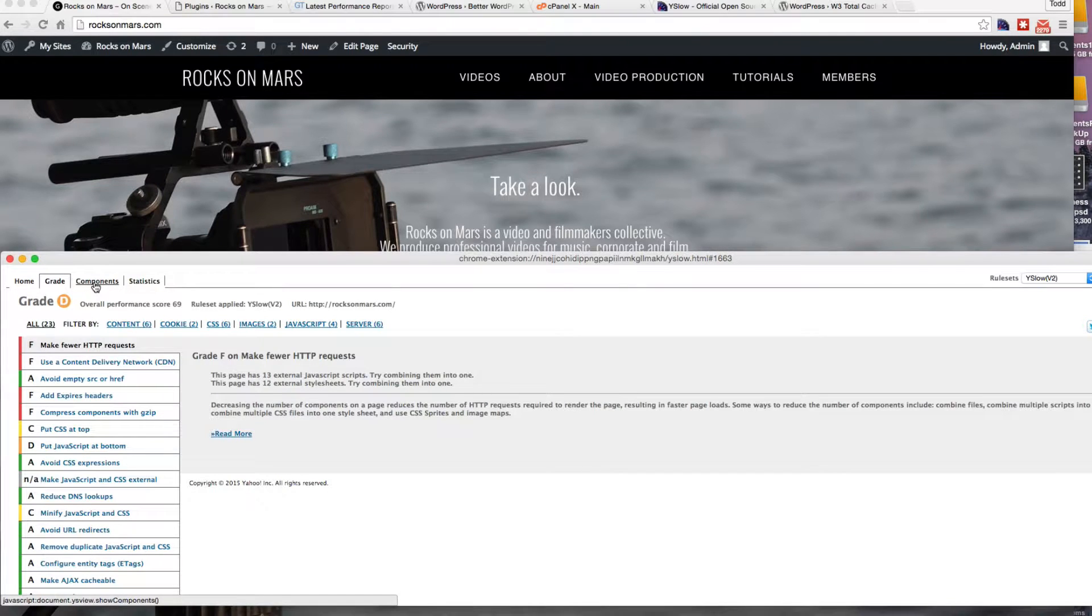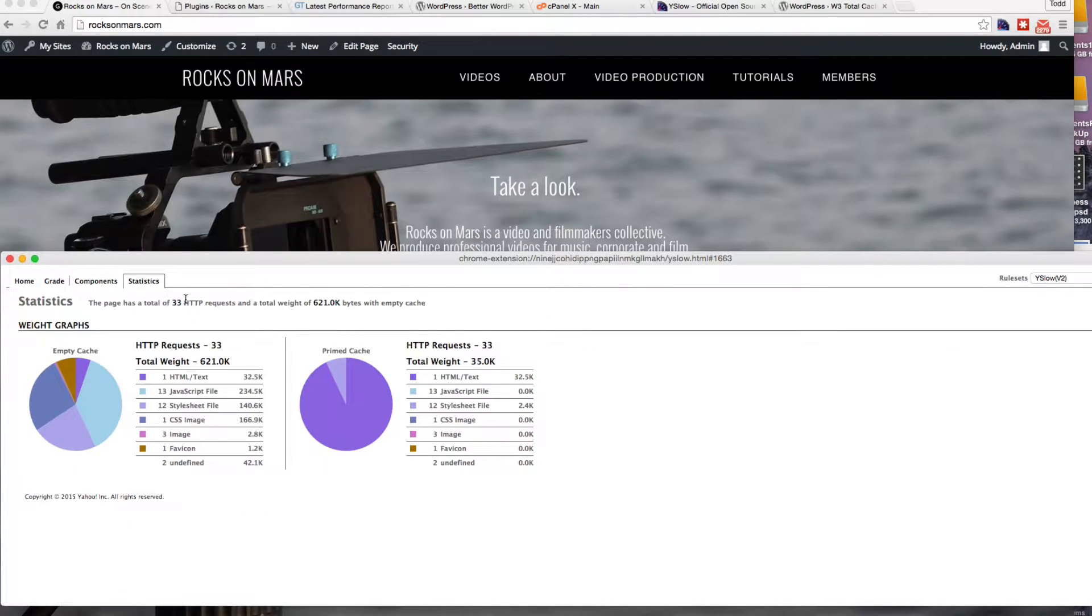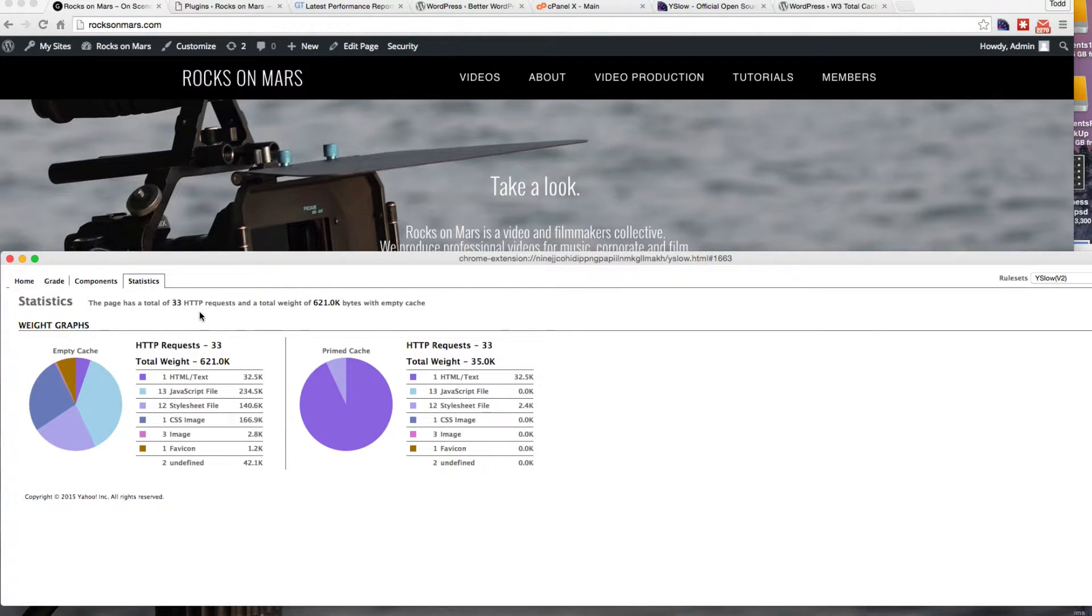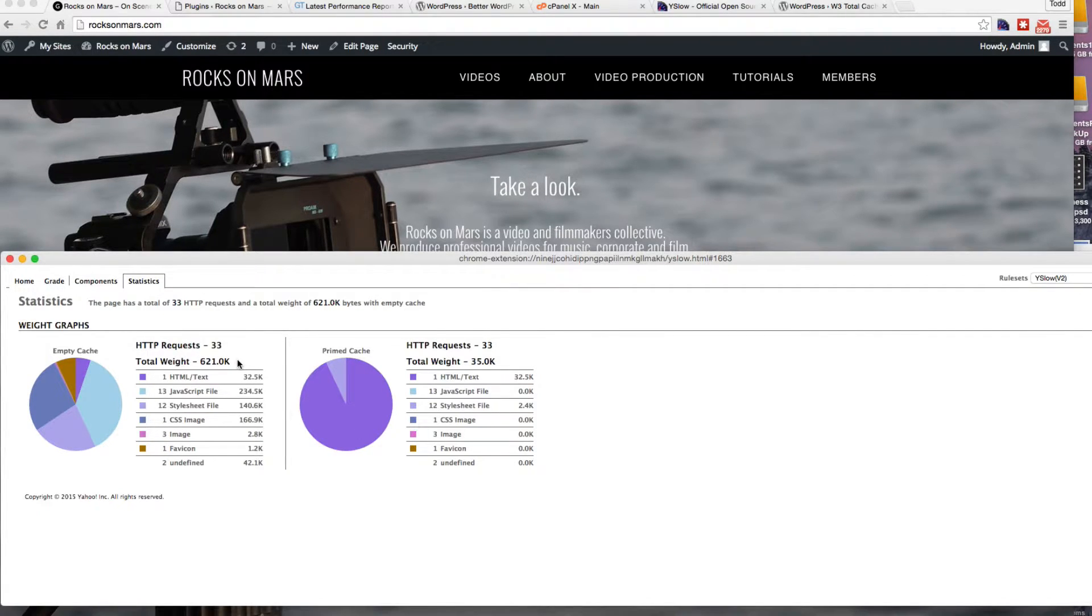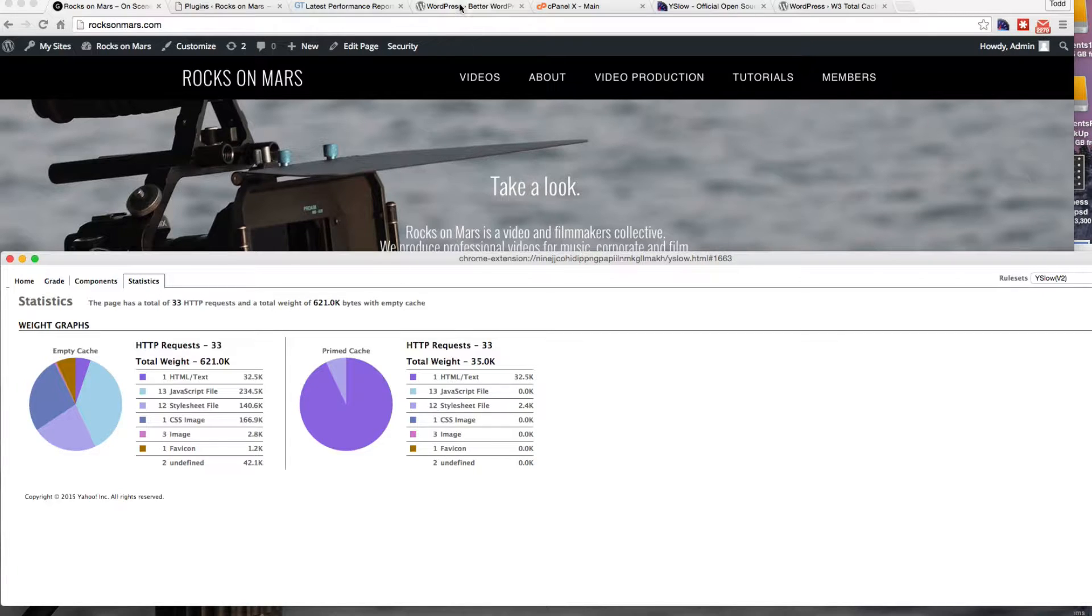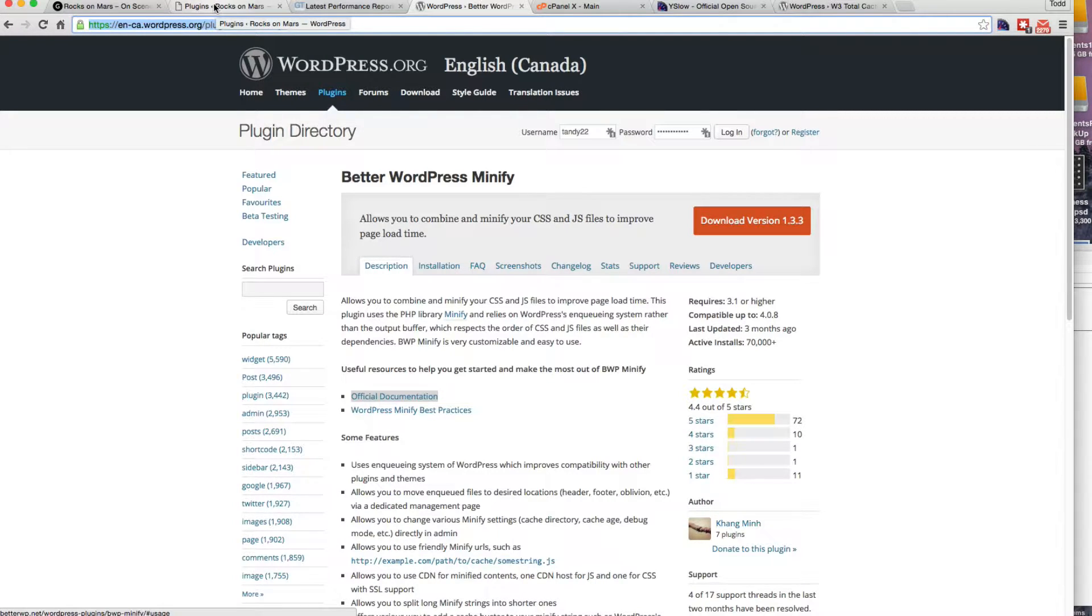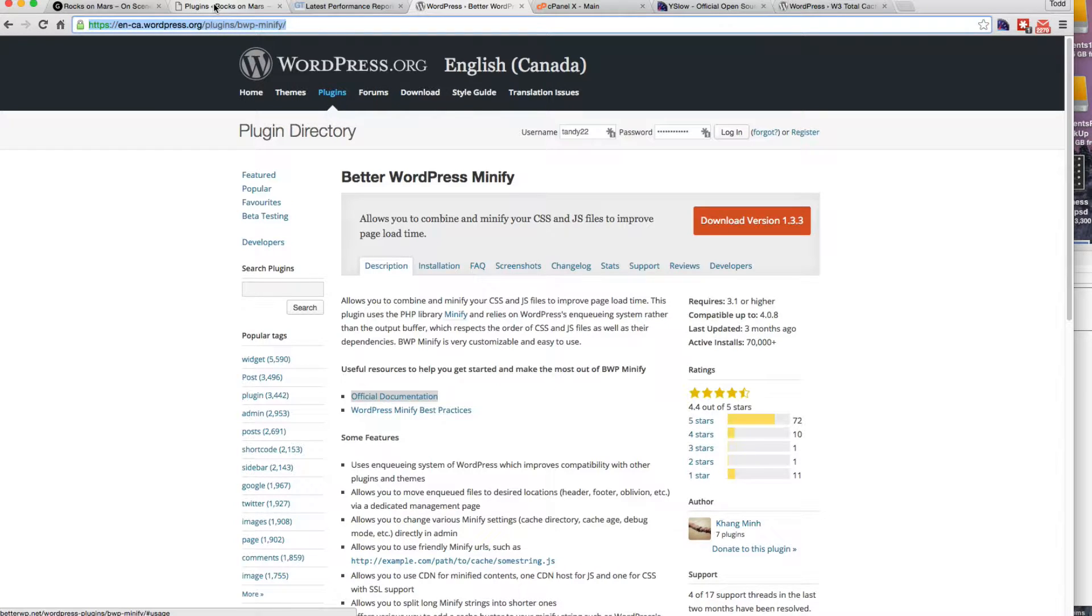Just through minifying, you can bring these HTTP requests down. You want them below 24 if possible. And we can also reduce the size of the website in terms of kilobytes or megabytes. This is important for mobile browsers. You want it as small as possible for data plans. I've already installed Better WordPress Minify on my website. I'm going to come back and show you some htaccess rules that are boilerplate rules that you can use to speed up WordPress.